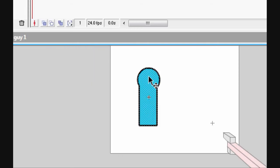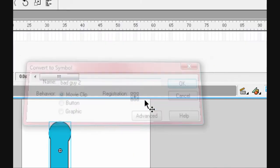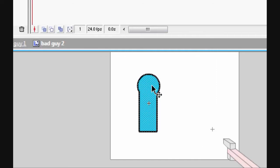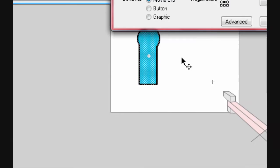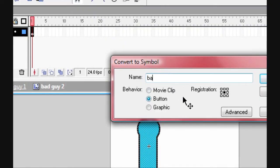Then double click it again, convert to symbol, call it 'bad guy two', make sure it's a movie clip again, and go into it. Now make it a button, because this way you can have it animated so it can move and you can still shoot it. Call this one 'bad guy three' and make it a button.